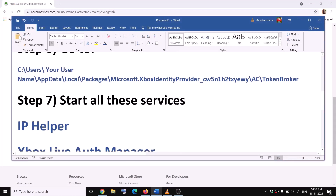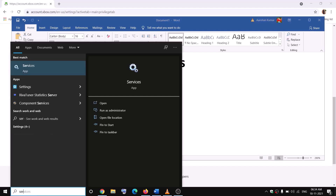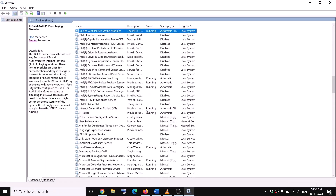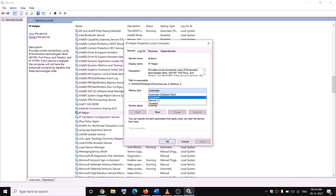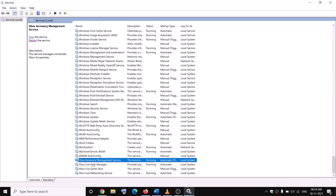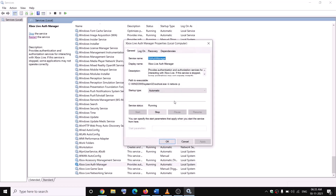The next step is to start all the required services. Type Services in the Windows search box. Find IP Helper, double-click on it, set it to Automatic, then click Apply. If Start is highlighted, click Start. Then find all the Xbox services at the bottom, double-click on each one, set them to Automatic, click Apply, click Start if highlighted, then click OK. Do the same for all Xbox services.